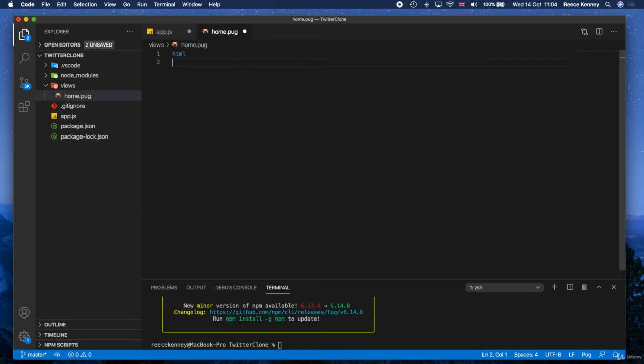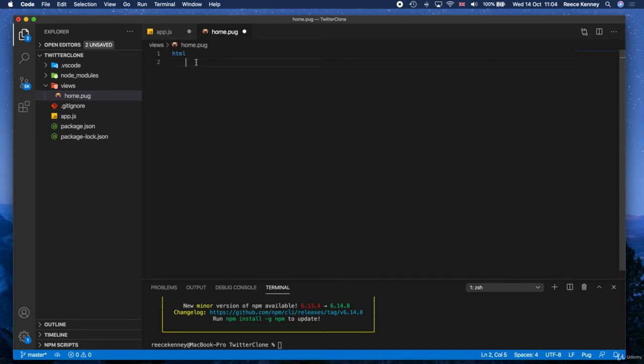And one thing to be aware of is it's very important to get your indentations correct in Pug. Indentations, so you know, the spaces, if I tab across, this indentation here is key for how it renders the page. So if it sees an indent, it thinks this element we're putting right here belongs inside of the HTML tag. Okay.